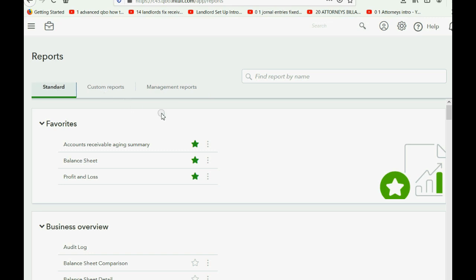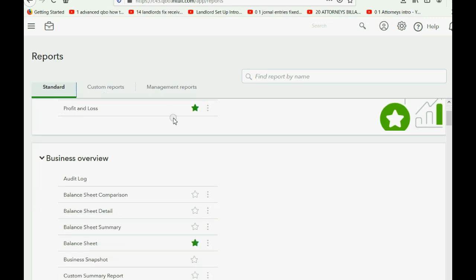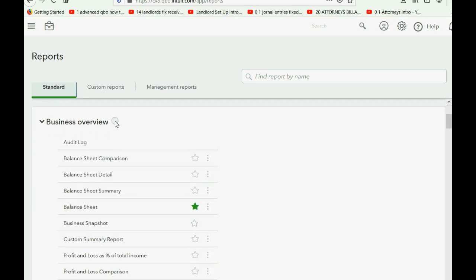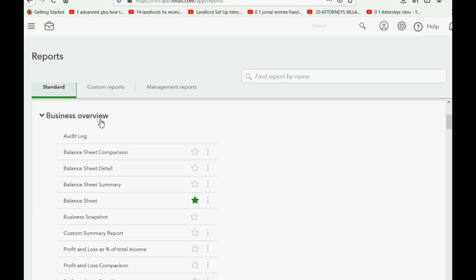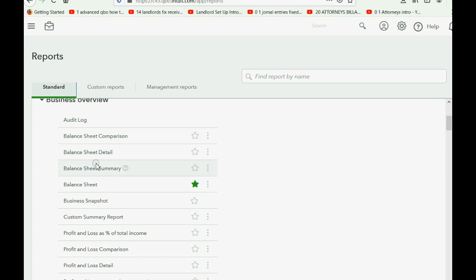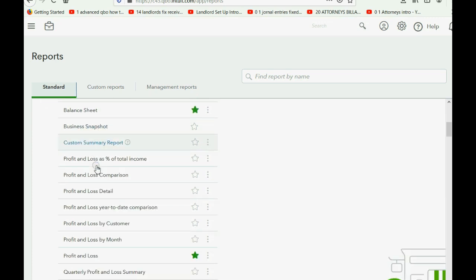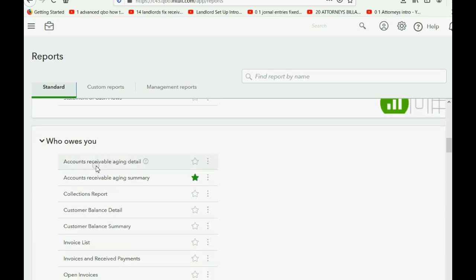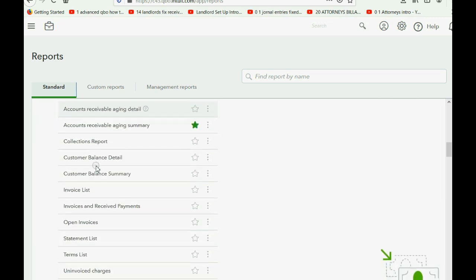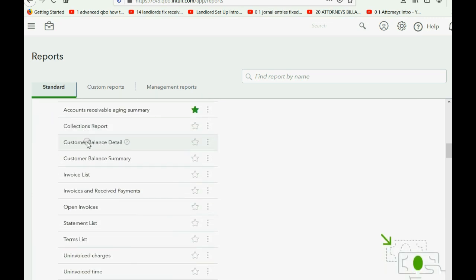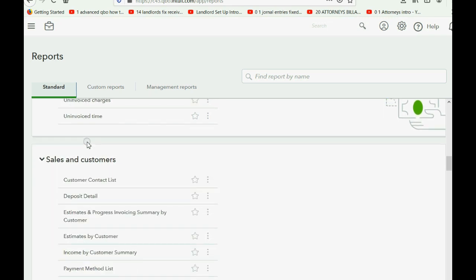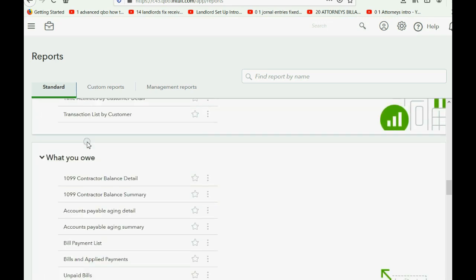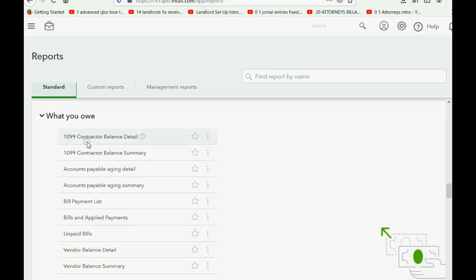And if you click standard, you can see all the subcategories are the same. Business overview has all the reports with the same name. Who owes you regarding customers? All these reports have the same name and behave the same. So have confidence that you can always find what you're looking at, even if the video tells you to click on something that has been moved over a little bit.